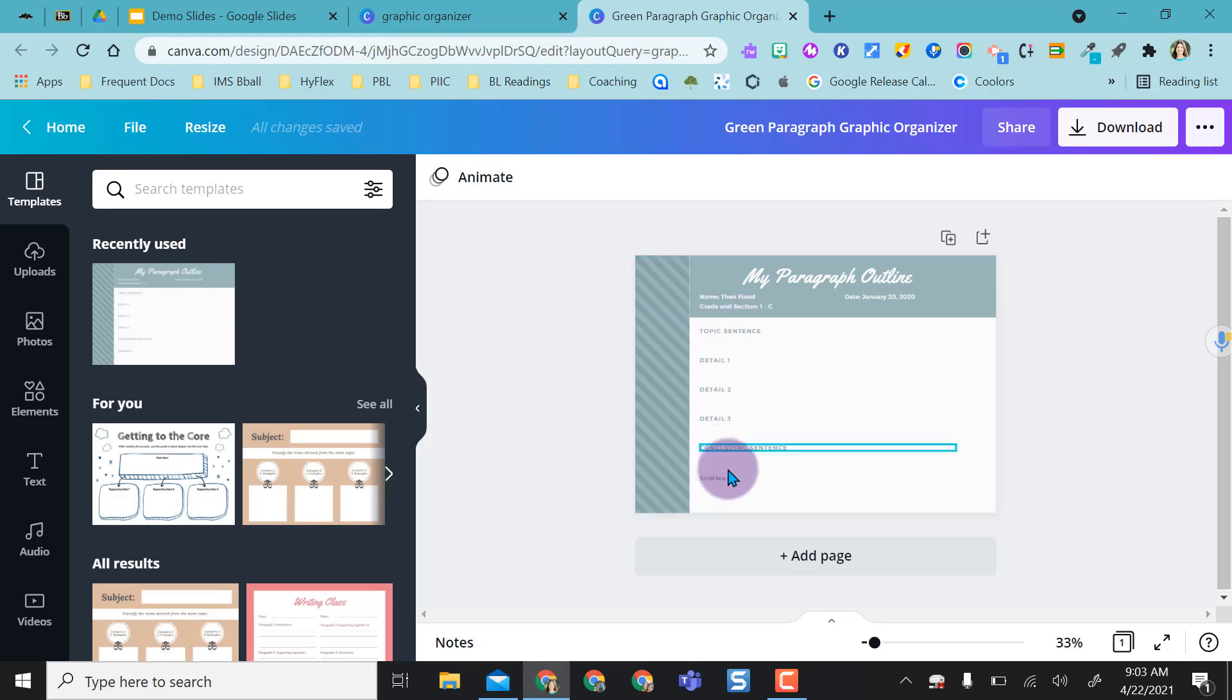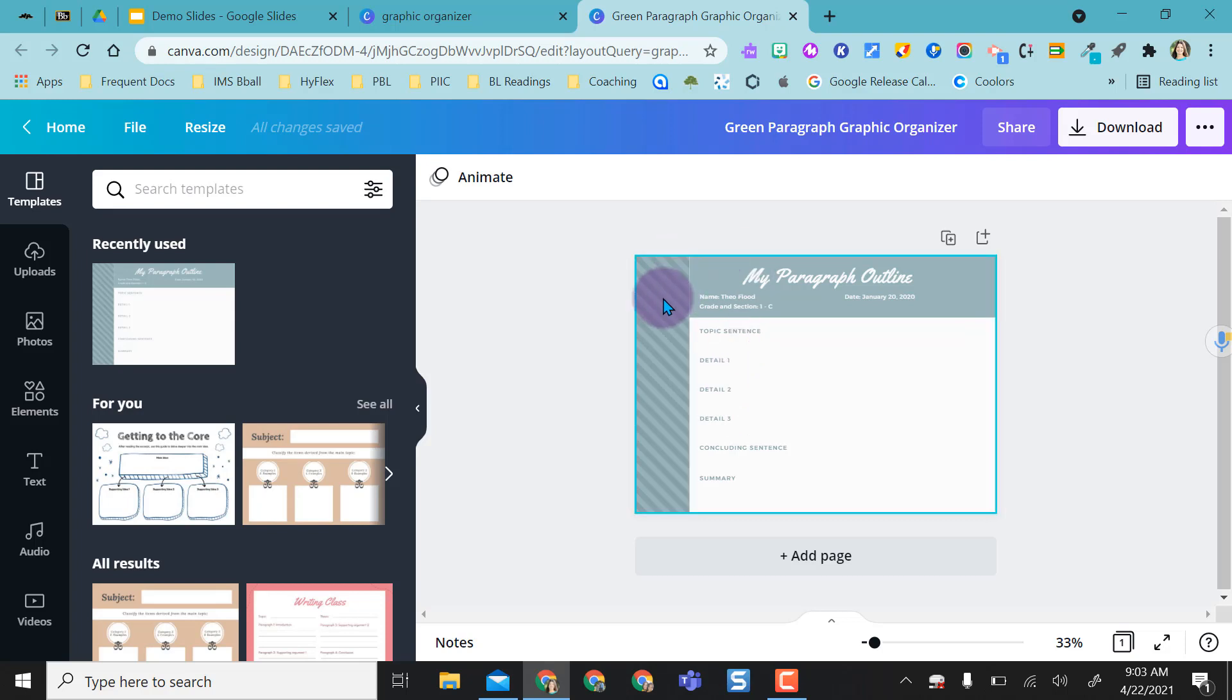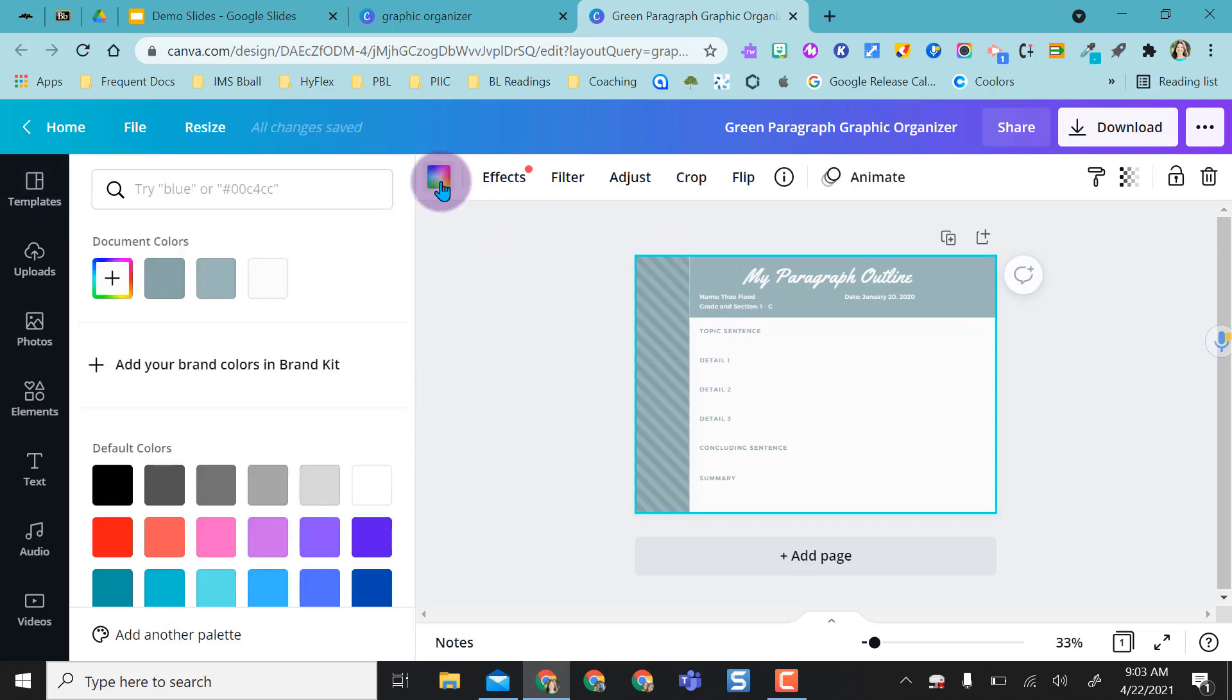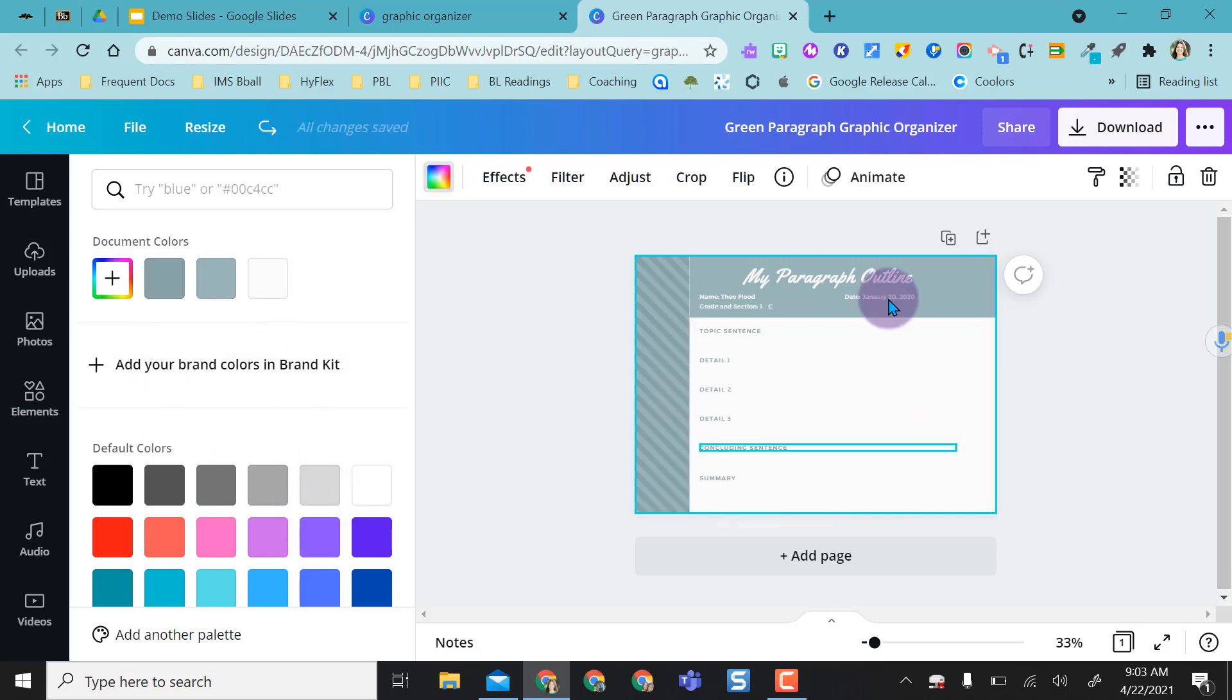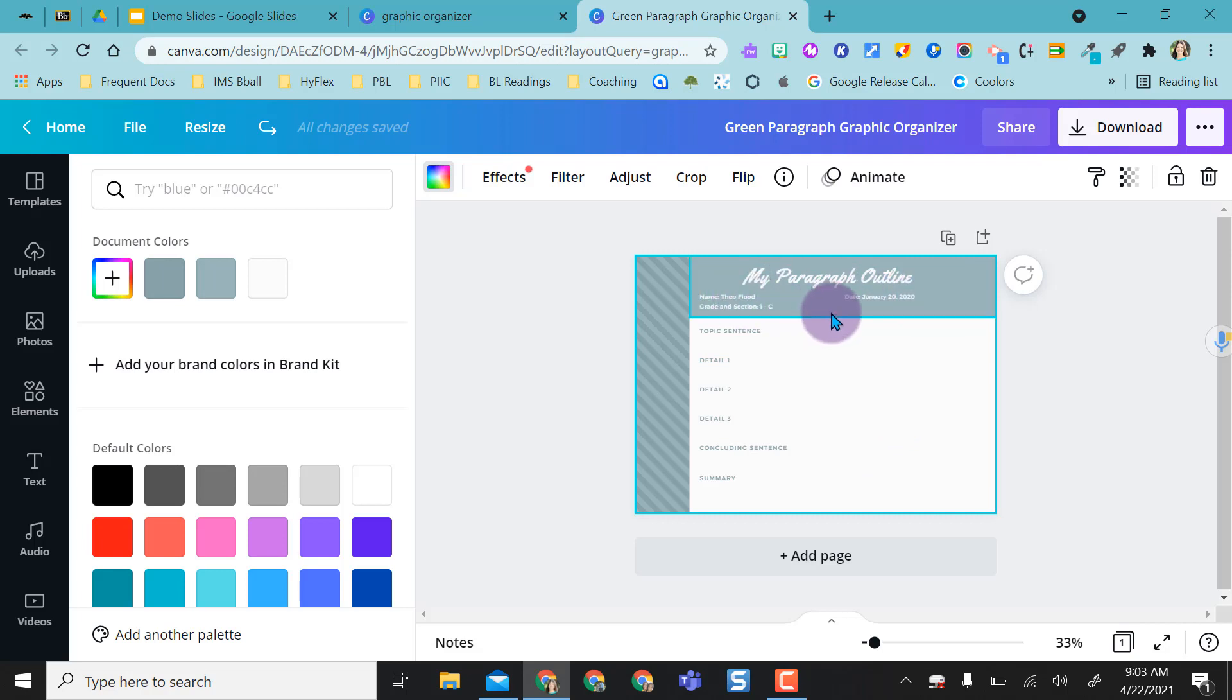If I want, I can click in here and I can change colors. So if I don't like that color, I can always change it if I want to. But let's say I liked everything the way it was and I changed any of the text up here I wanted to.